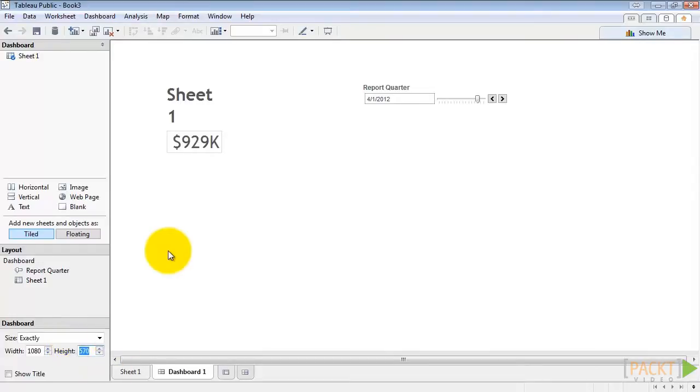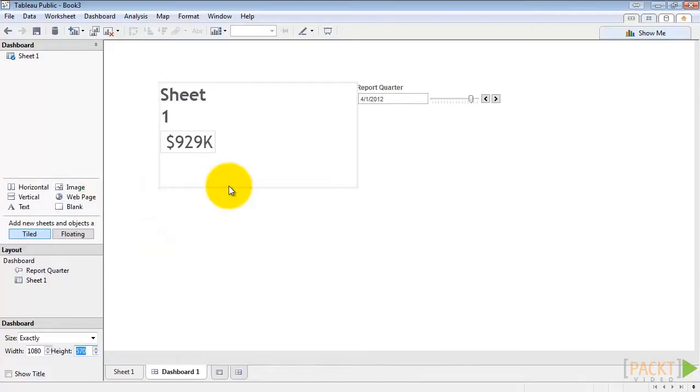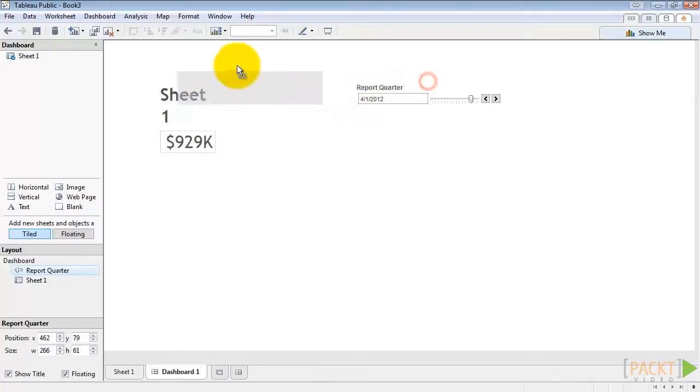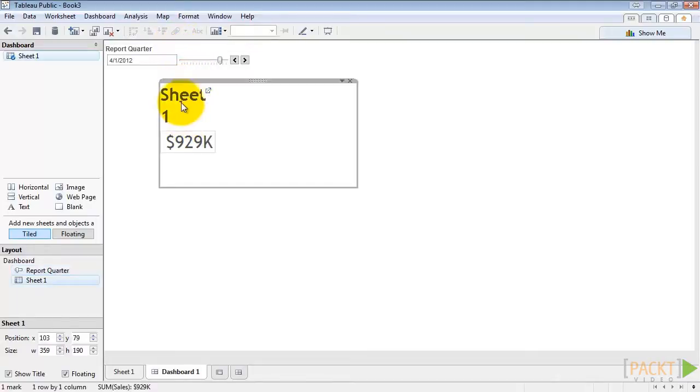So let's shrink this up just a little bit. And now we'll drag report quarter to the top left. Then hide the sheet title by right clicking on it and choosing hide title.